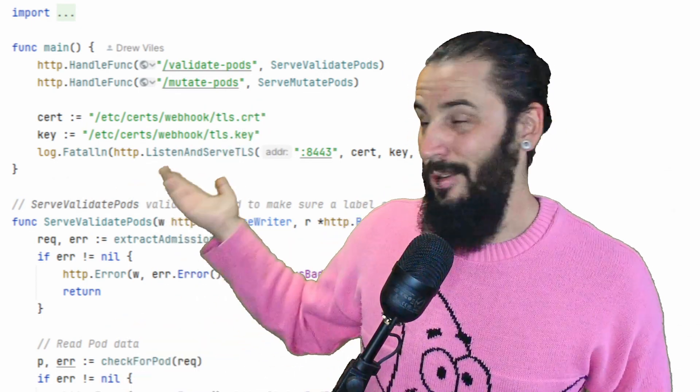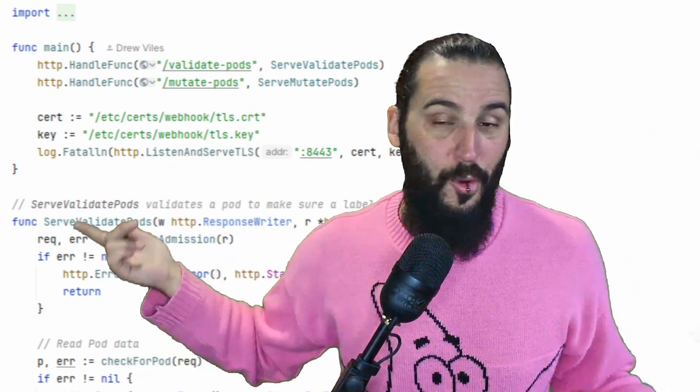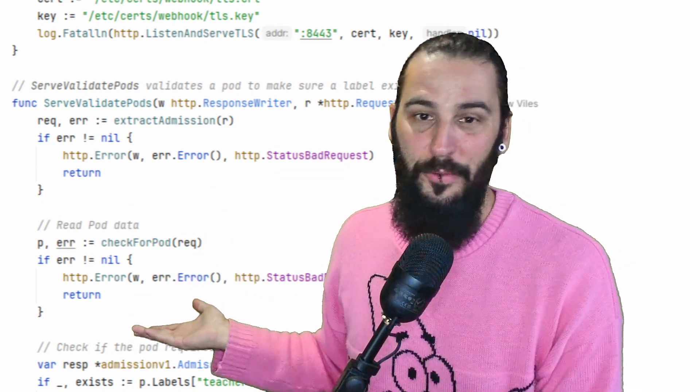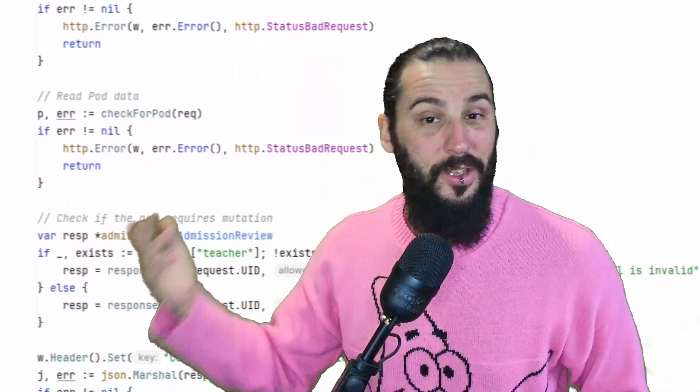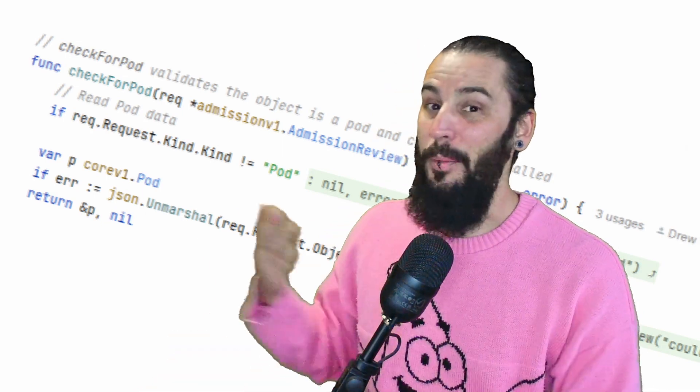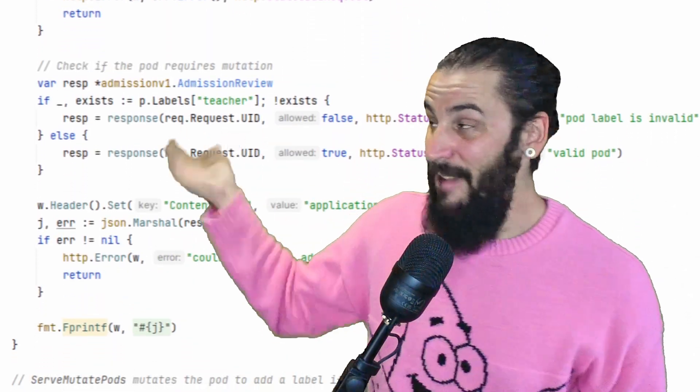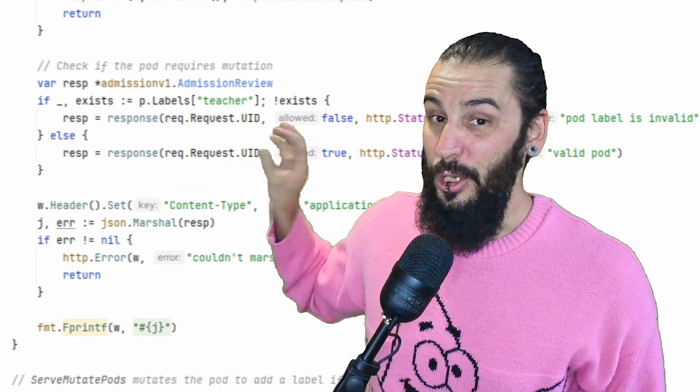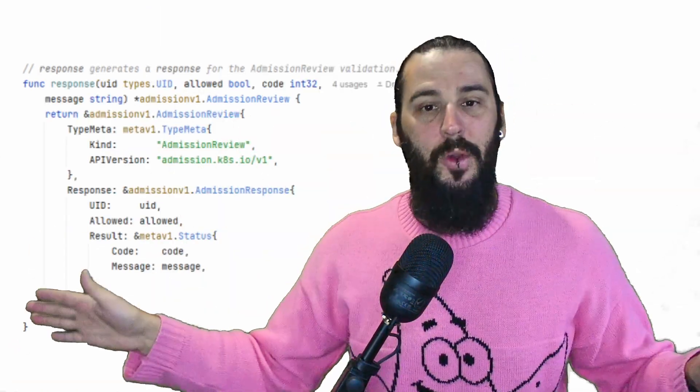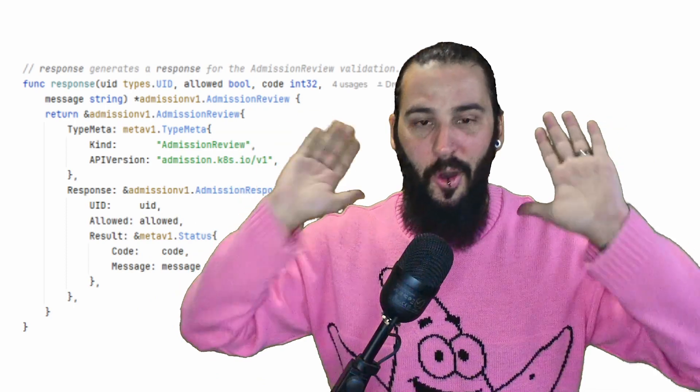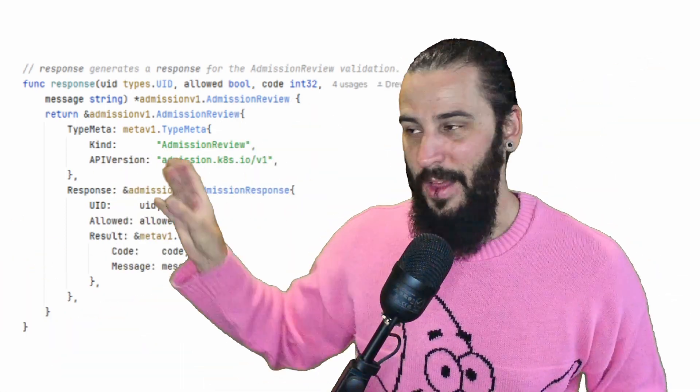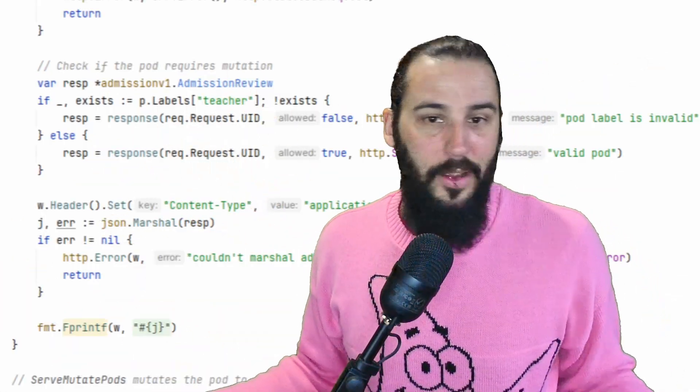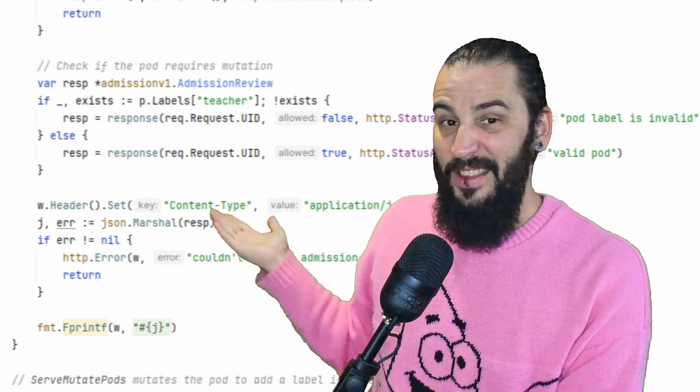So let's take a look at the function attached to the validate pods endpoint first. What it does is it checks to make sure it's an admission request first. If it is an admission request, it then checks to make sure it's a pod that we're dealing with. If it is a pod, then we check labels. If this particular label of teacher does not exist, we respond with, no, you are not coming onto this cluster. You're not coming on, you're not getting deployed. That's all that happens there. If the label does exist, though, we let it onto the cluster. It gets deployed, everyone's happy. That's it.